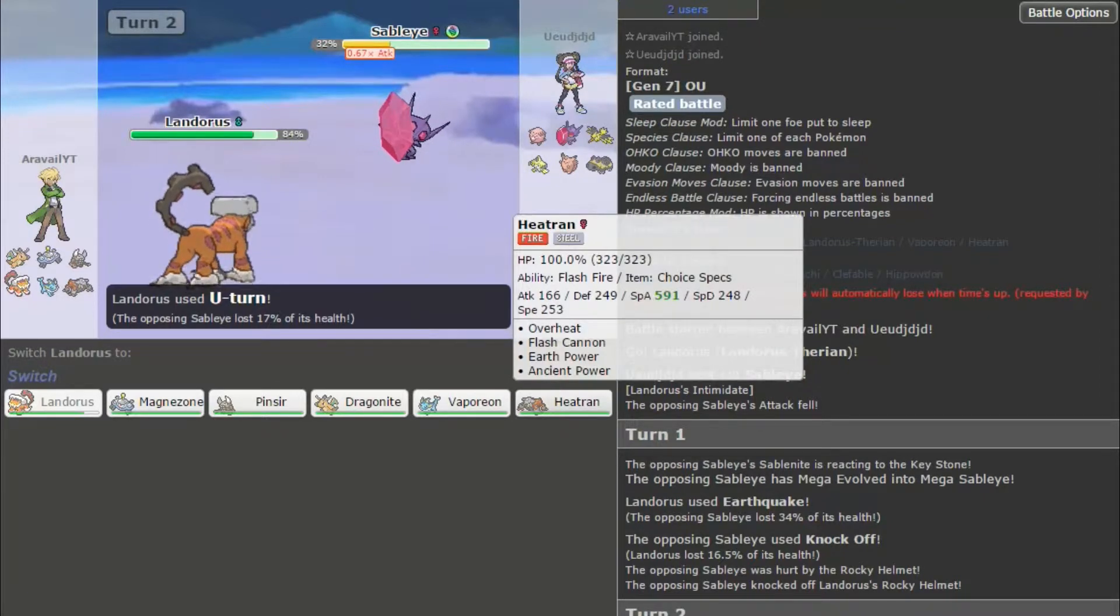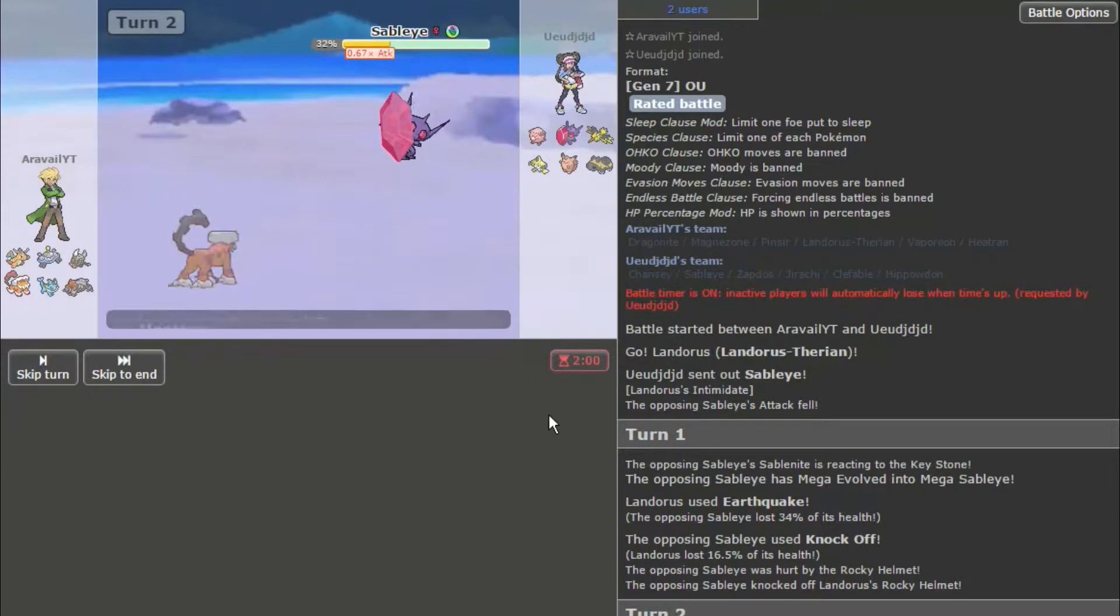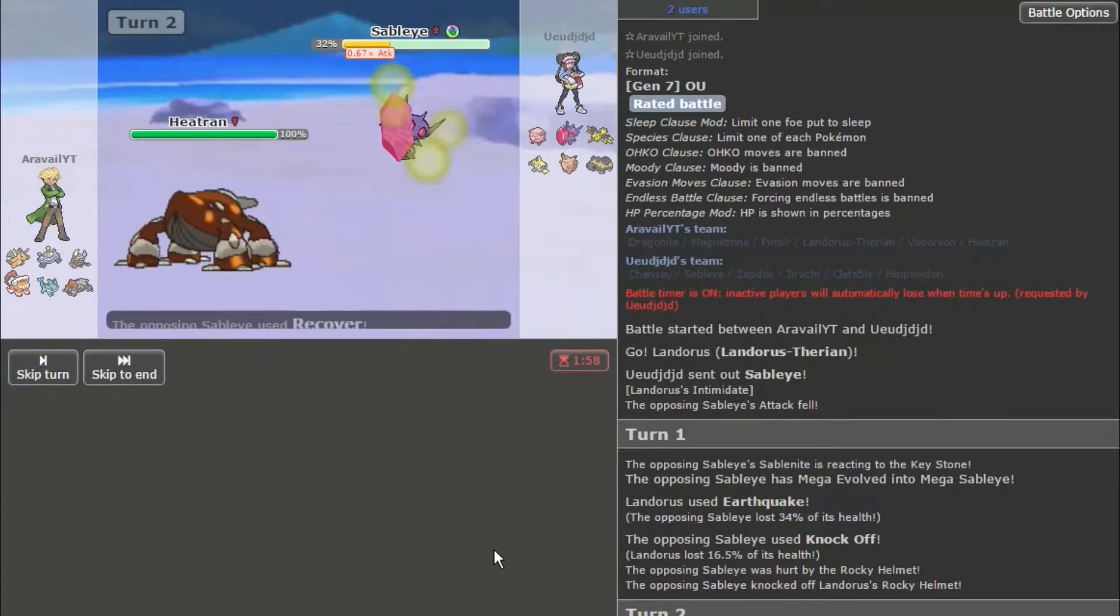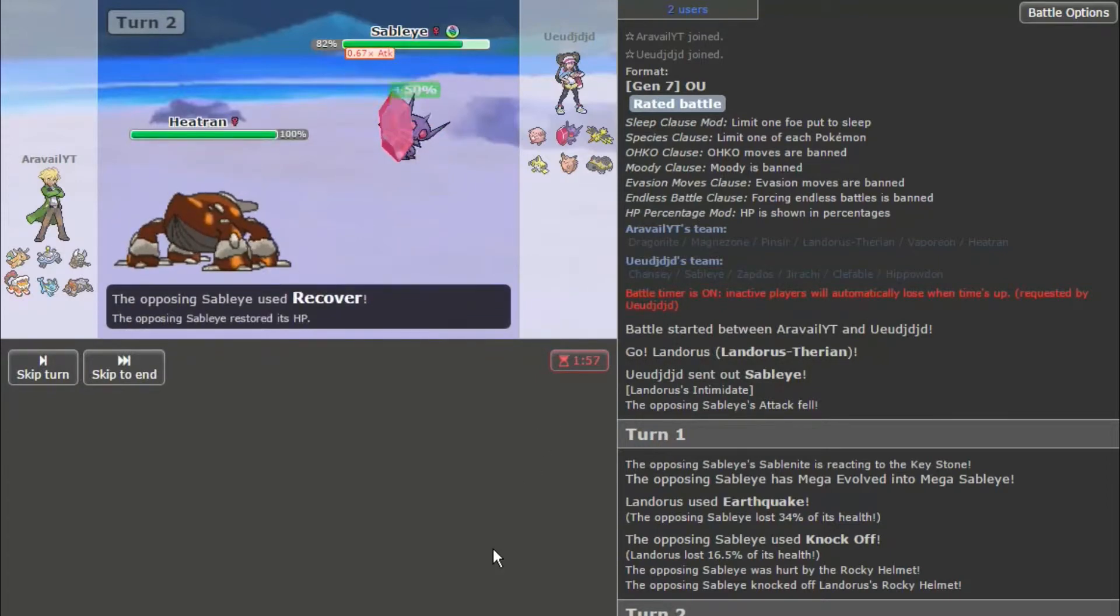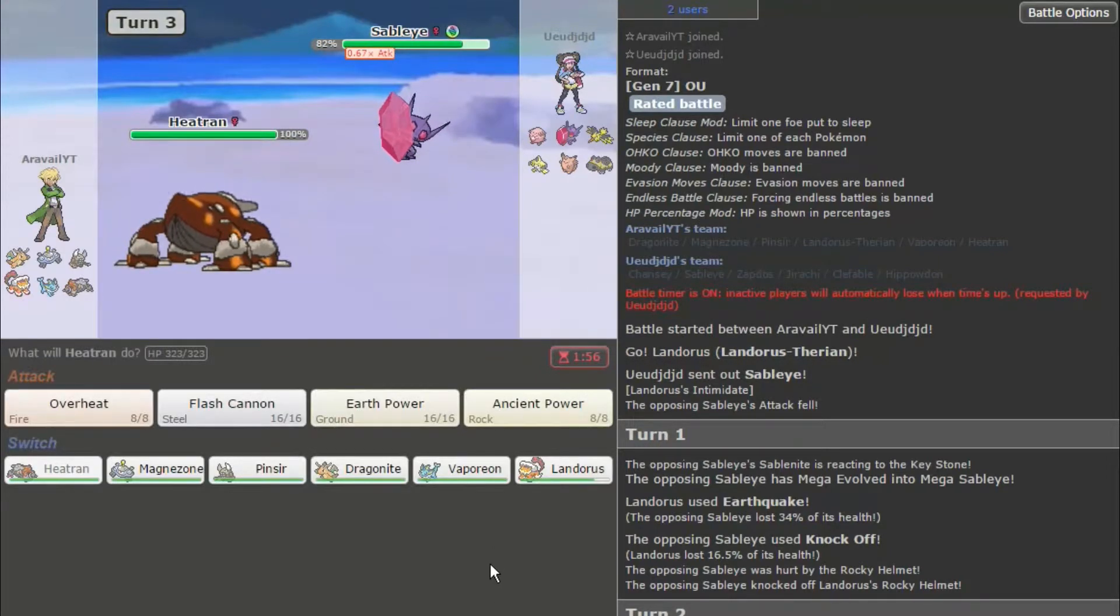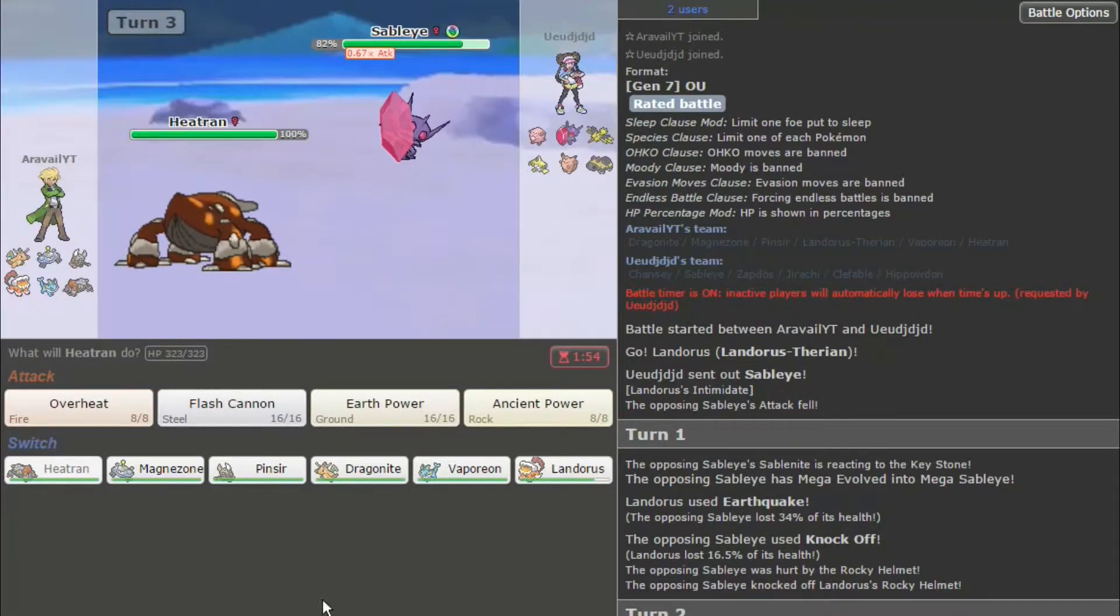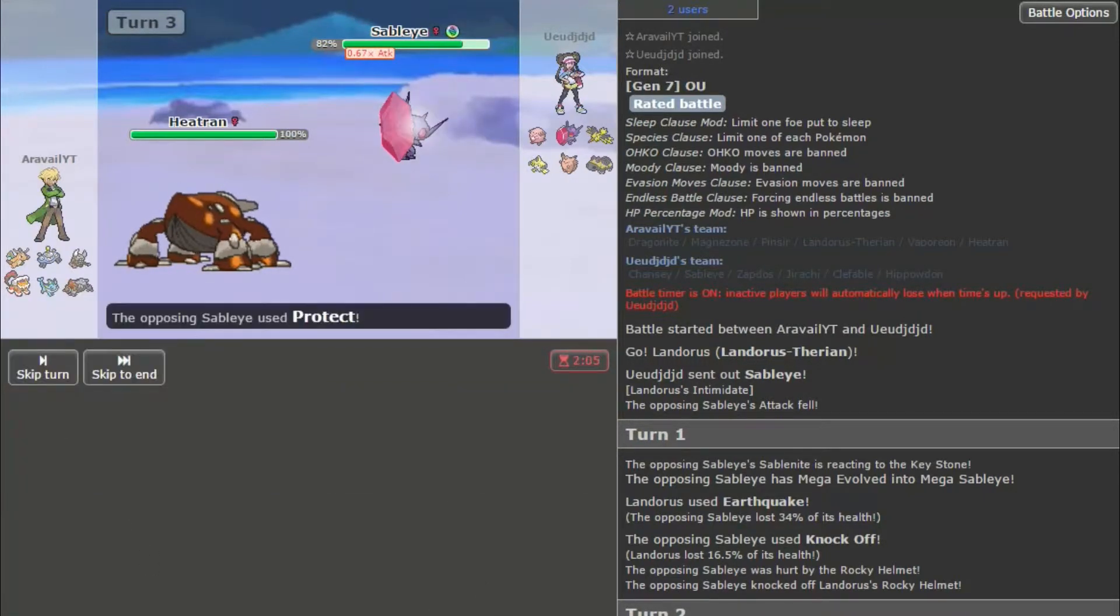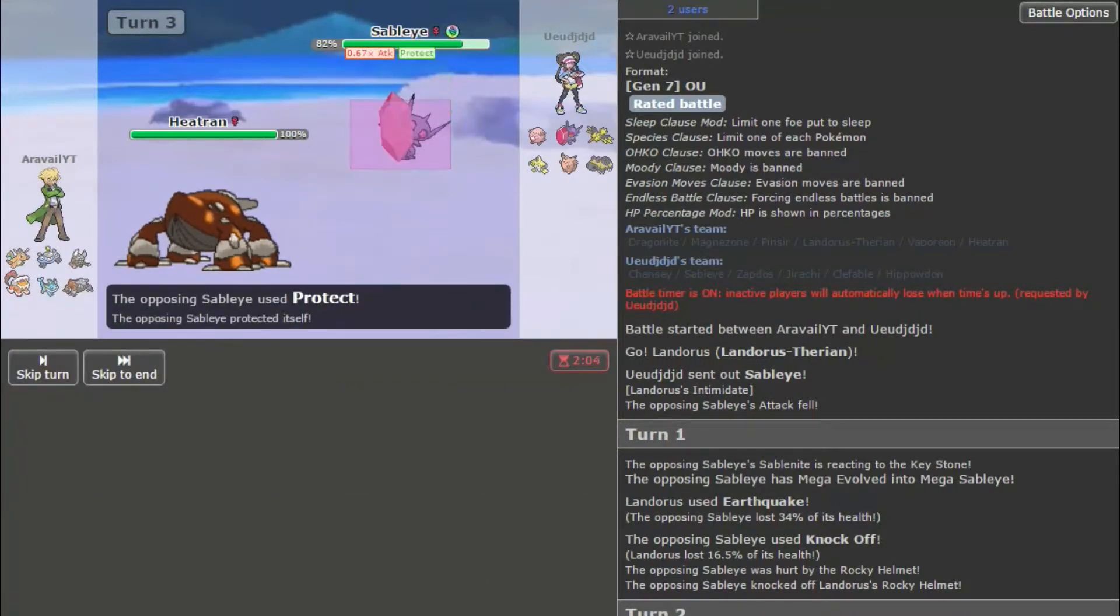All right, let's see if it wants to use Will-O-Wisp into a Heatran. That would be awesome. Recover. Okay, that's fair. Nothing on his team wants to take an Overheat, though. So, let's go with that. Protect.